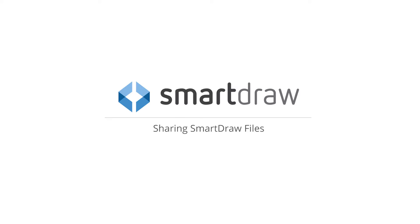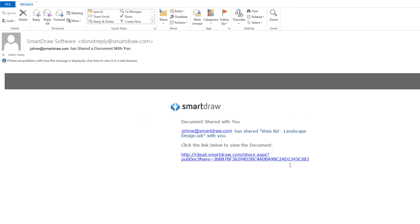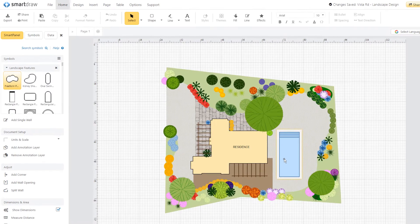SmartDraw lets you share your visuals easily, just by sending a link. You don't even need to own SmartDraw to access the files that someone shares with you.